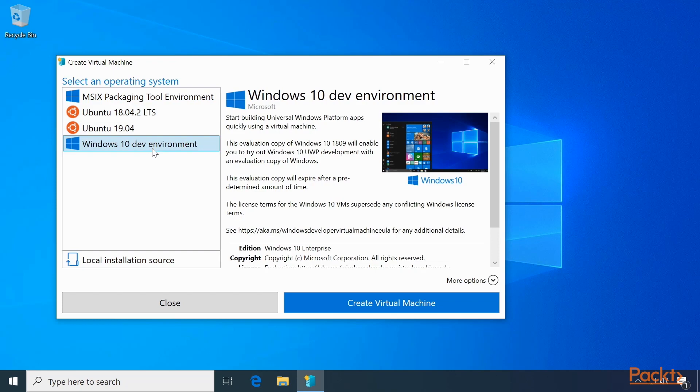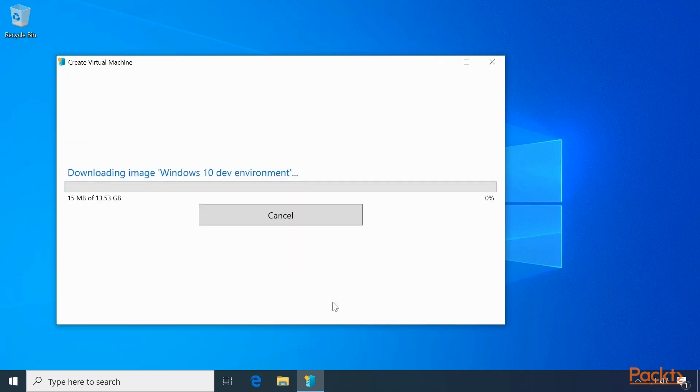Let's select the Windows 10 Dev Environment, then click the Create Virtual Machine button. This will download the image for Windows 10 Dev Environment and spin it up on your machine.